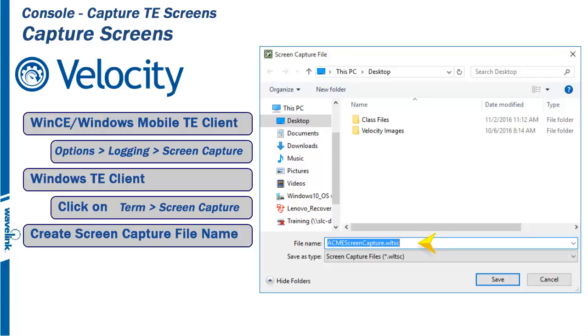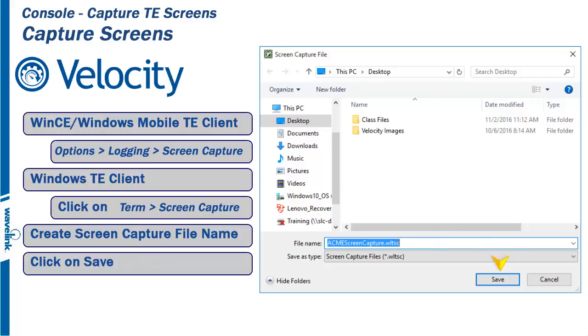In this example, the file name is acmescreencapture.wltsc and the location is the desktop. When finished, click on Save.